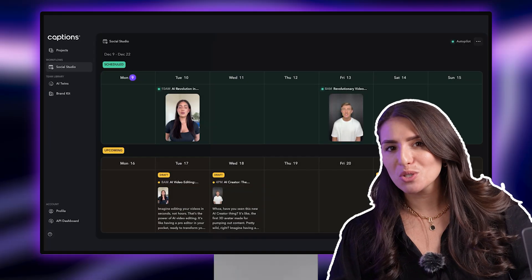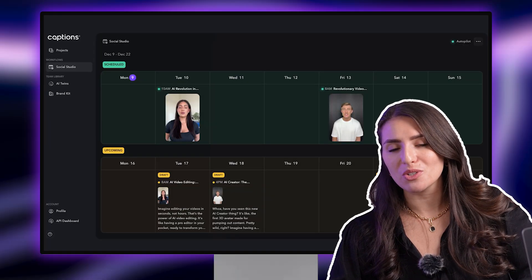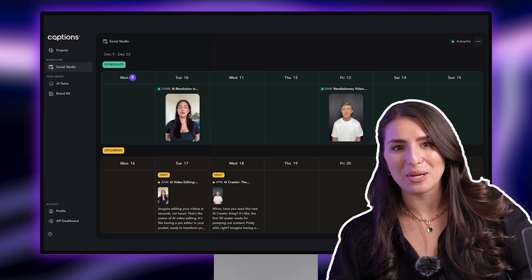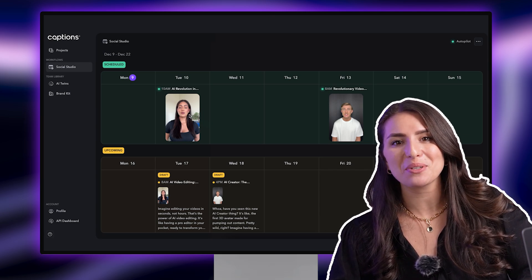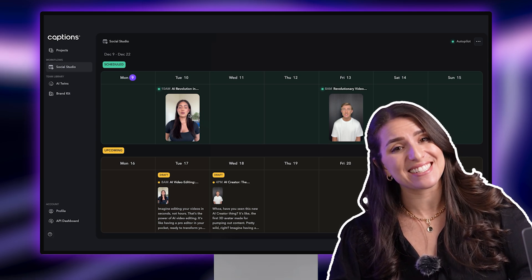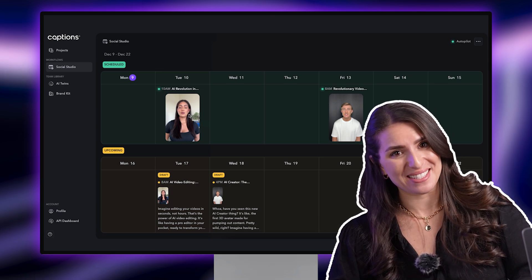AI is completely changing the game for content creation and social media. And with tools like Social Studio, it makes it all the easier to ramp up your content production and maintain a consistent social media presence. There are also tons of other AI-powered video editing tools in the Captions app that streamline video editing and content creation.